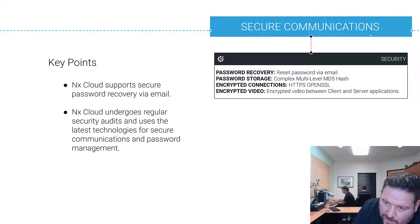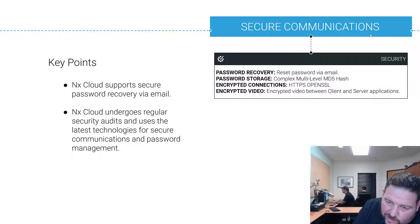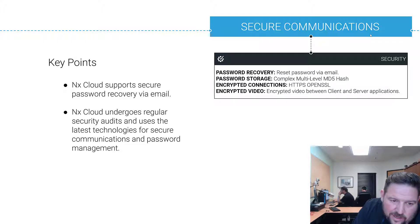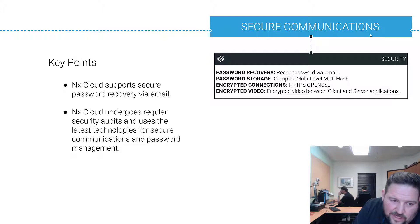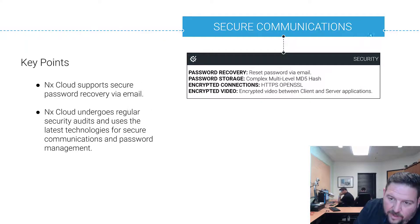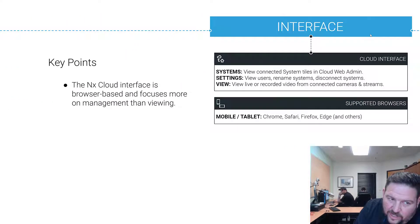Encrypted connections: HTTPS and OpenSSL are used for cloud communications. Encrypted video: we talked about the option before, you can encrypt video between the client and server. The server application, just like the rest of software, NX Cloud undergoes regular security audits and uses the latest technologies for secure communications and password management to stay secure.